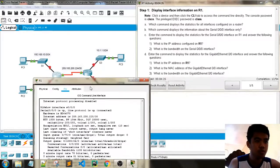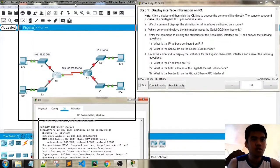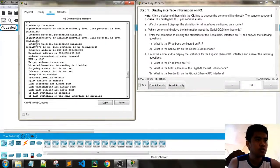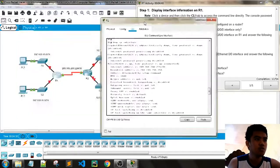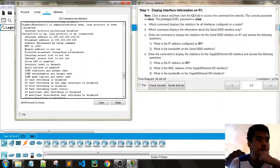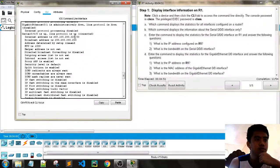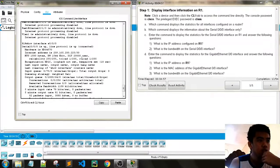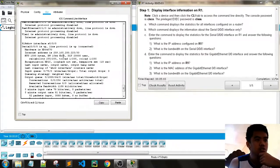The IP address is 209.165.200.225 — that is the network address. We only have the serial port active; the internal protocol process shows we don't have IP for the other two. The bandwidth is 1544 kilobits, so it is 1.5 MB.